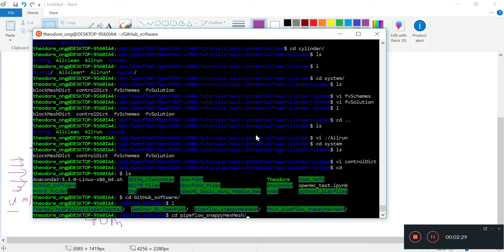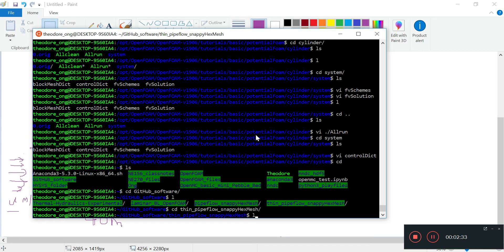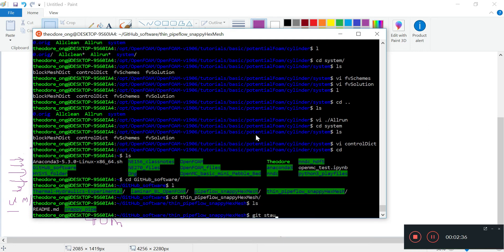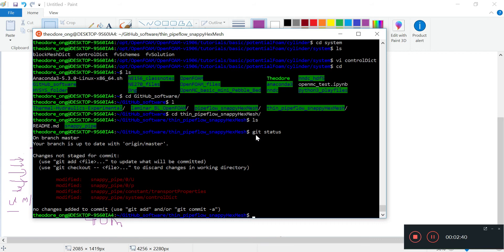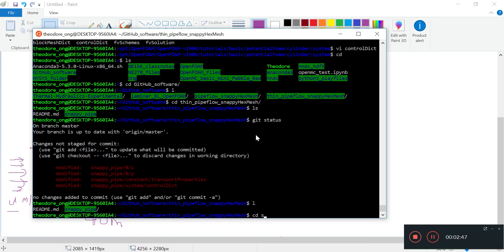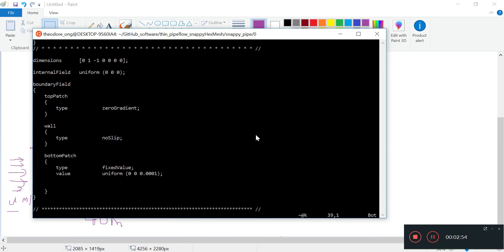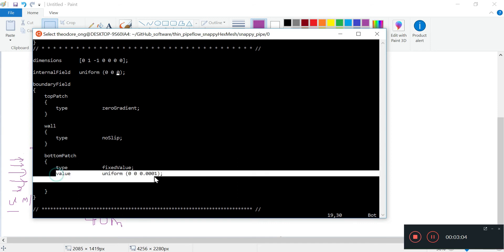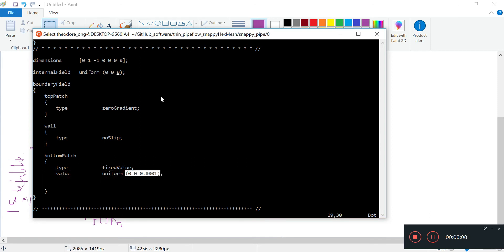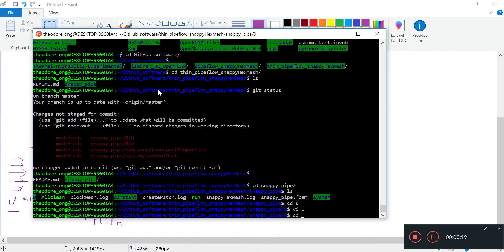I'm going to go to ThinPipeflow, SnappyHexMesh, and check the git status. I want to go to SnappyPipe and go to the 0 directory and look at the U file. The internal field is set to (0 0 0). Instead of that, we'll just shift it to be the same as the inlet patch boundary condition - I'll insert 0.0001 here. That should actually just solve the problem without using the PotentialFoam utility.